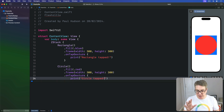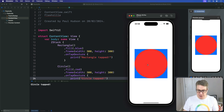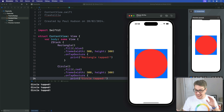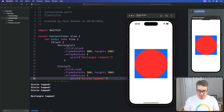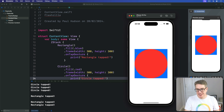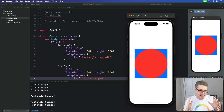Now press Command+R and give this a quick try. Pressing the circle in the middle prints 'circle tapped'. When you press in the blue area — still inside the circle's frame, but where the circle is transparent — we get 'rectangle tapped'. So SwiftUI does a really good job of realizing the circle is transparent there, even though it has the same frame.